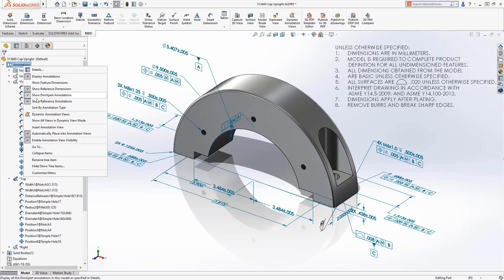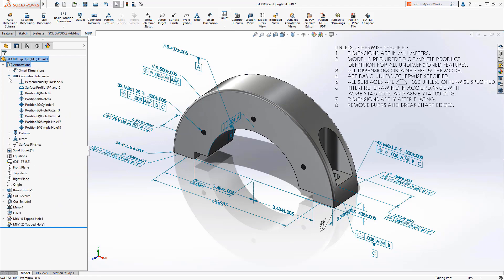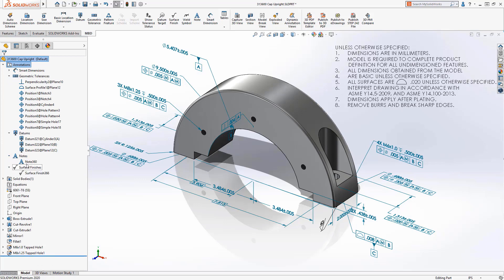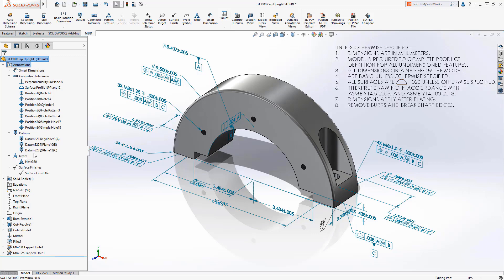We can also sort these annotations by type. So I can change how these are sorted so I can view all of my dimensions, GD and T, datums, notes, surface finishes, and respective folders.